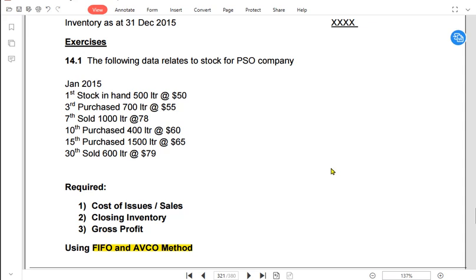LIFO would be the opposite of FIFO. In last in first out, we assume that the latest goods purchased would be sold first, and the oldest goods would be sold last.